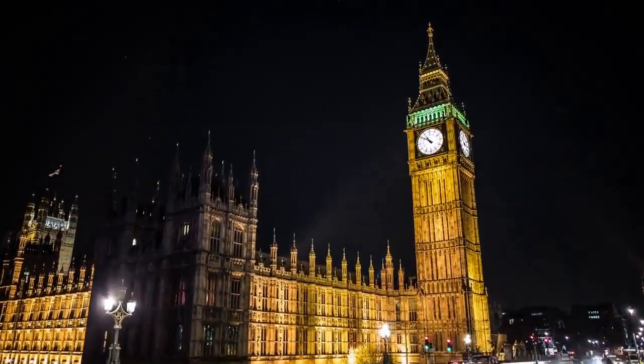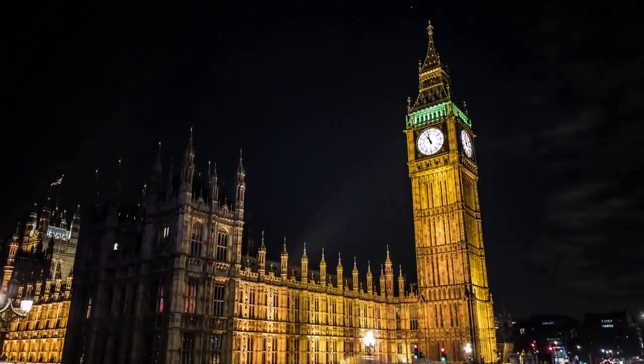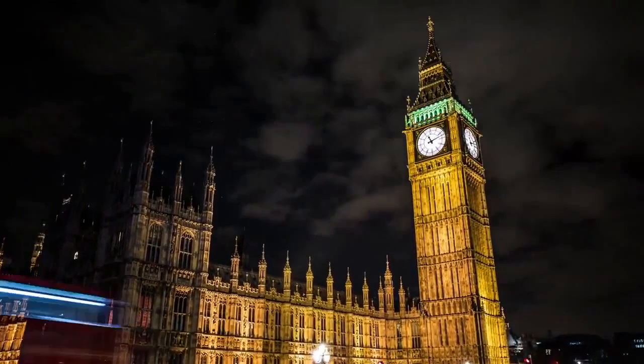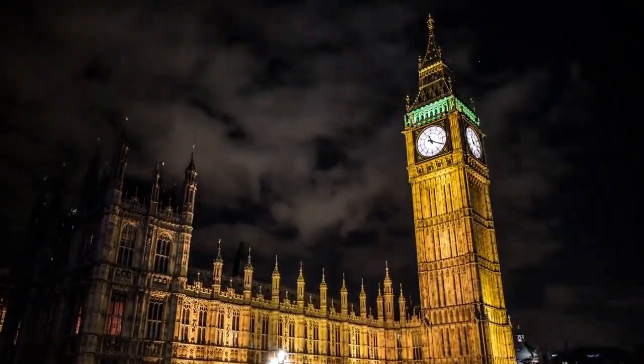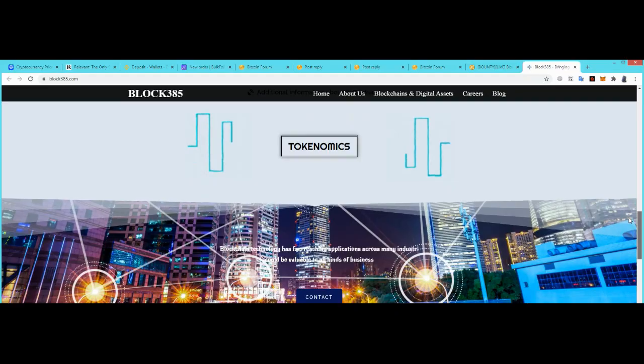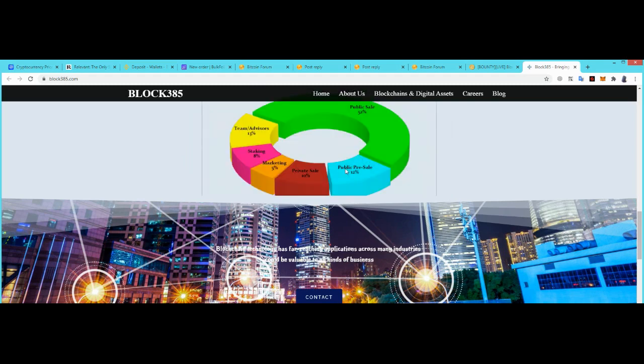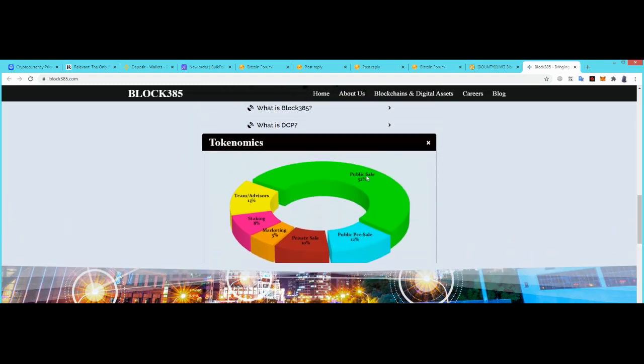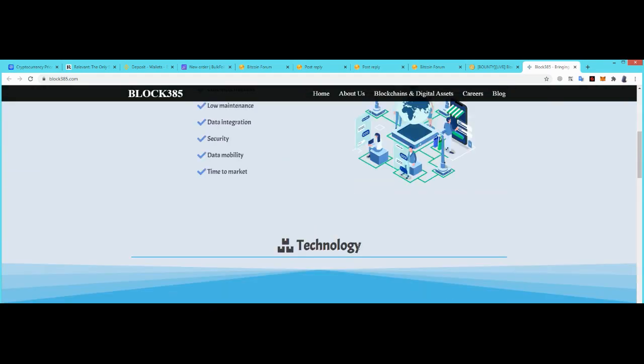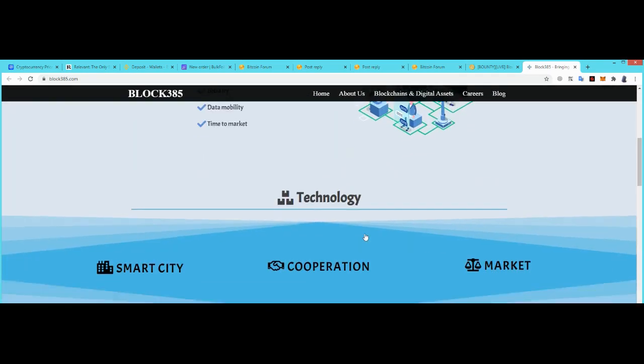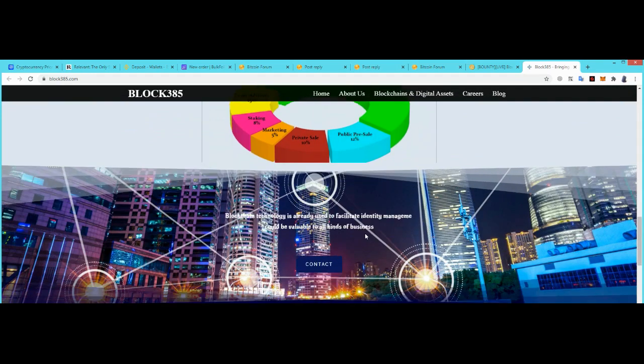Token-wise: public sale 52%, team 13%, staking, marketing, pre-sale, and public sale are available for smart country.